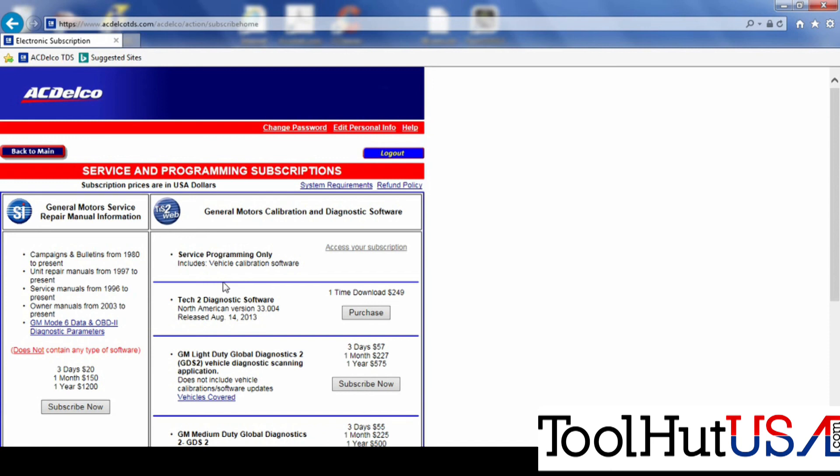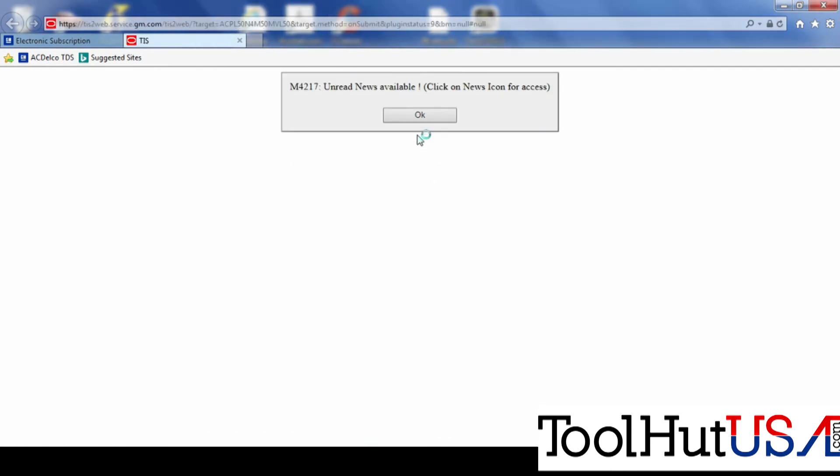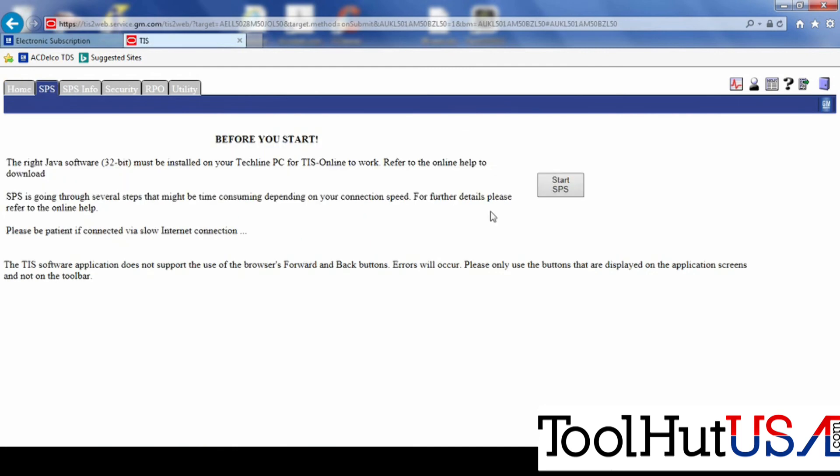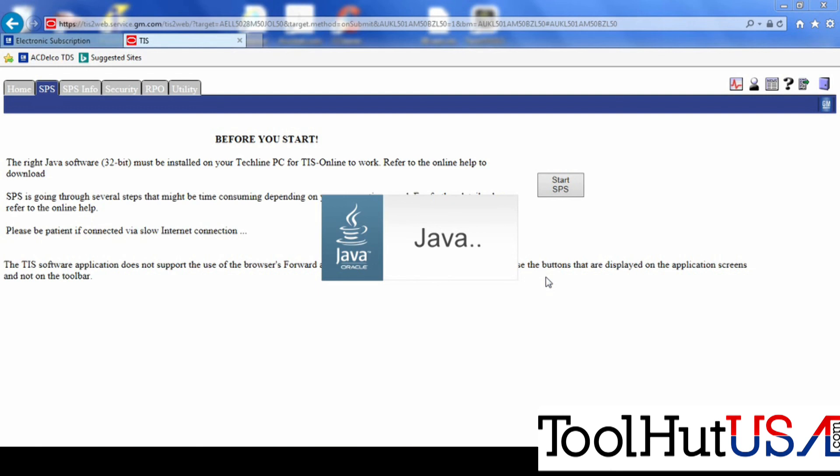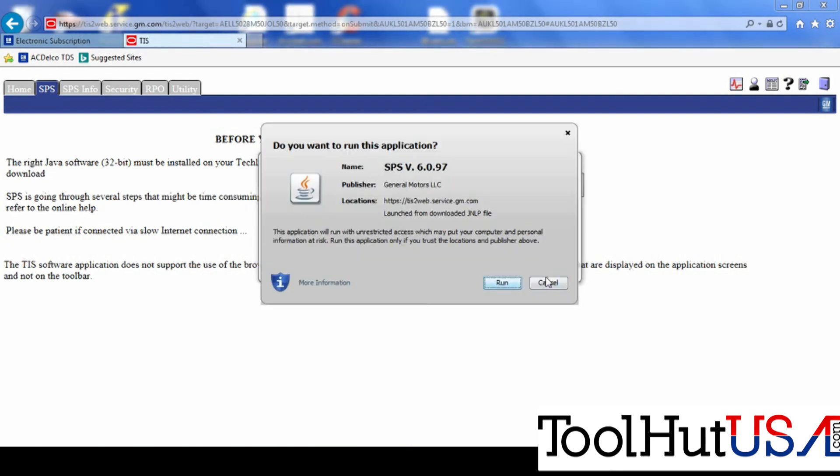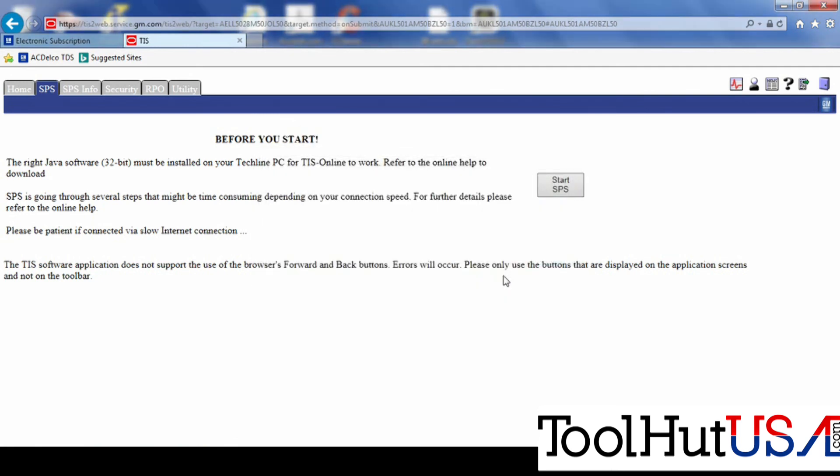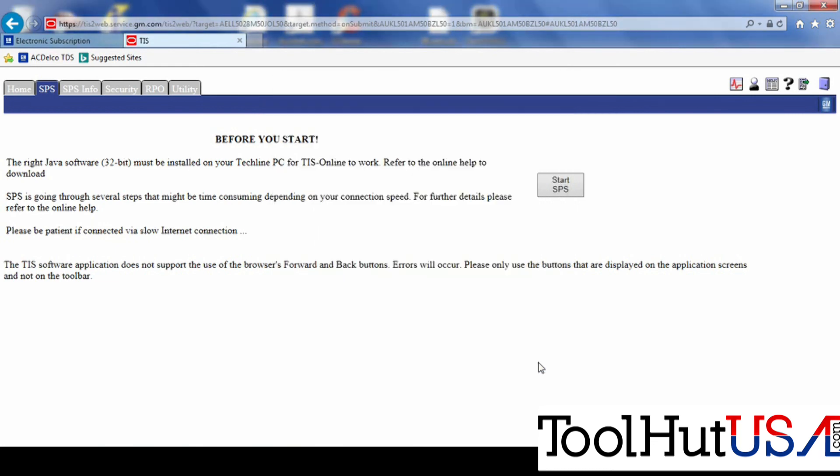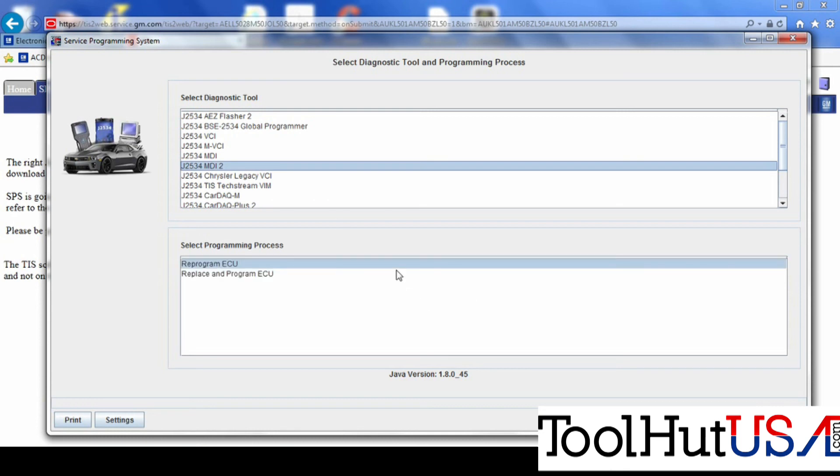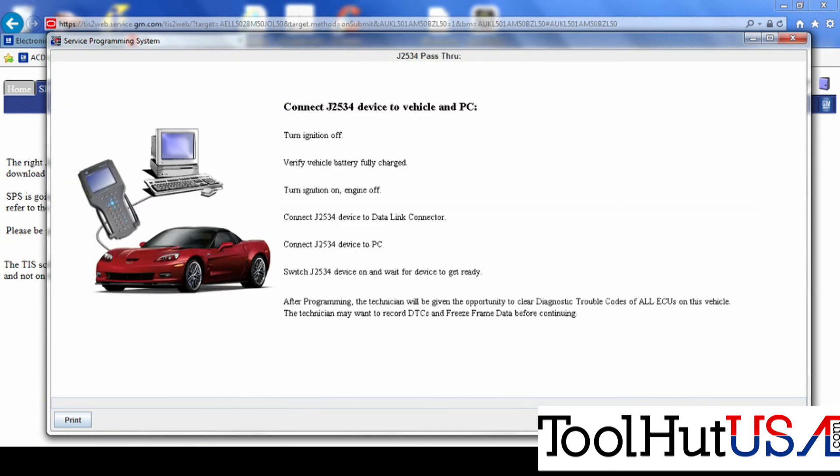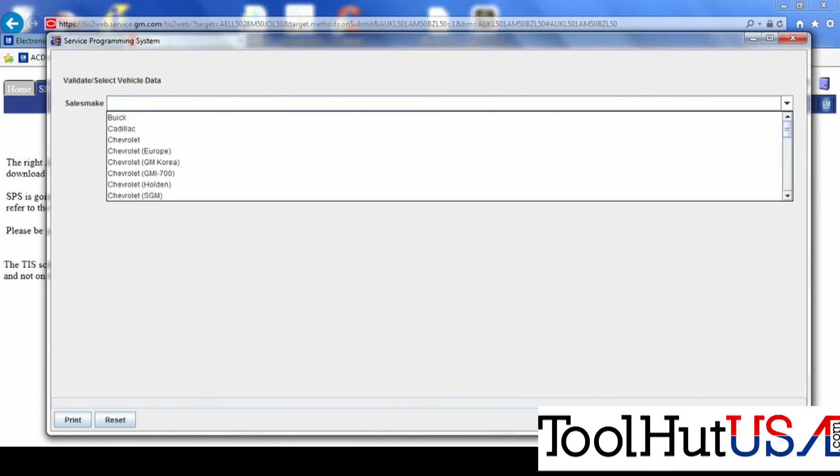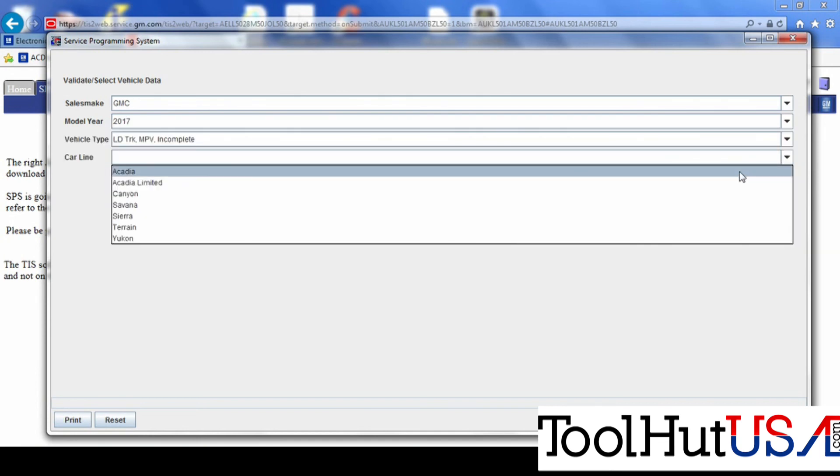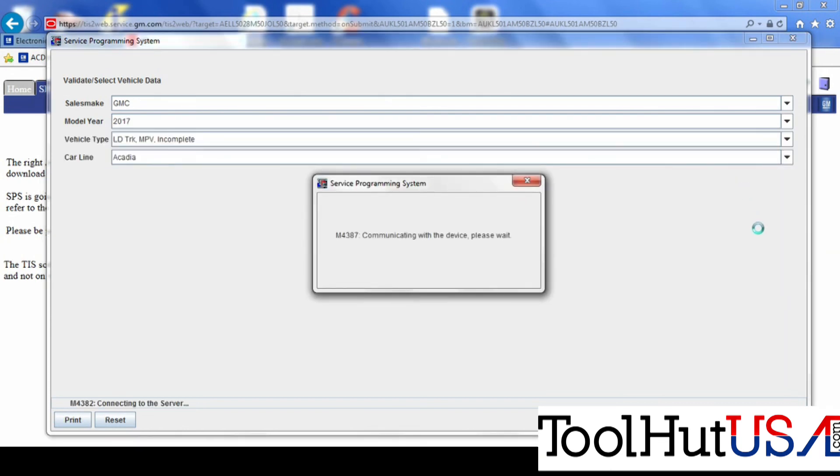So I'm going to access my AC Delco Service Programming Systems subscription. Of course, we got to get our Java to load here. So anybody familiar with GM knows that sometimes this can be a challenge all by itself. Currently, I'm using Java 8 update 45, but you'll see in some later videos, I go back to the traditional 7 update 67. So I had some problems with the 8 update 45. So never-ending Java problems.